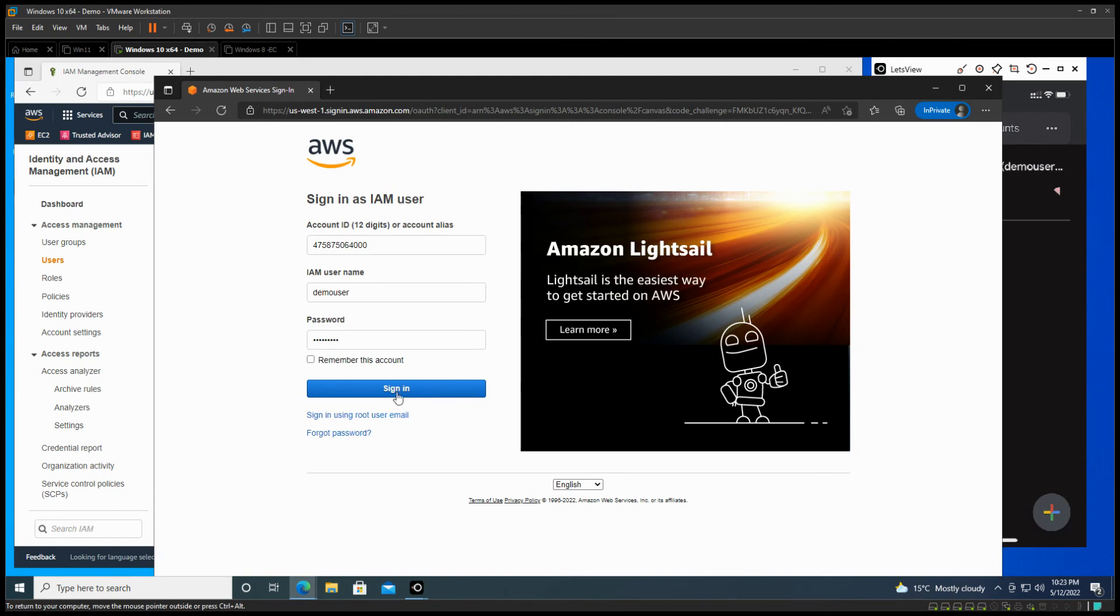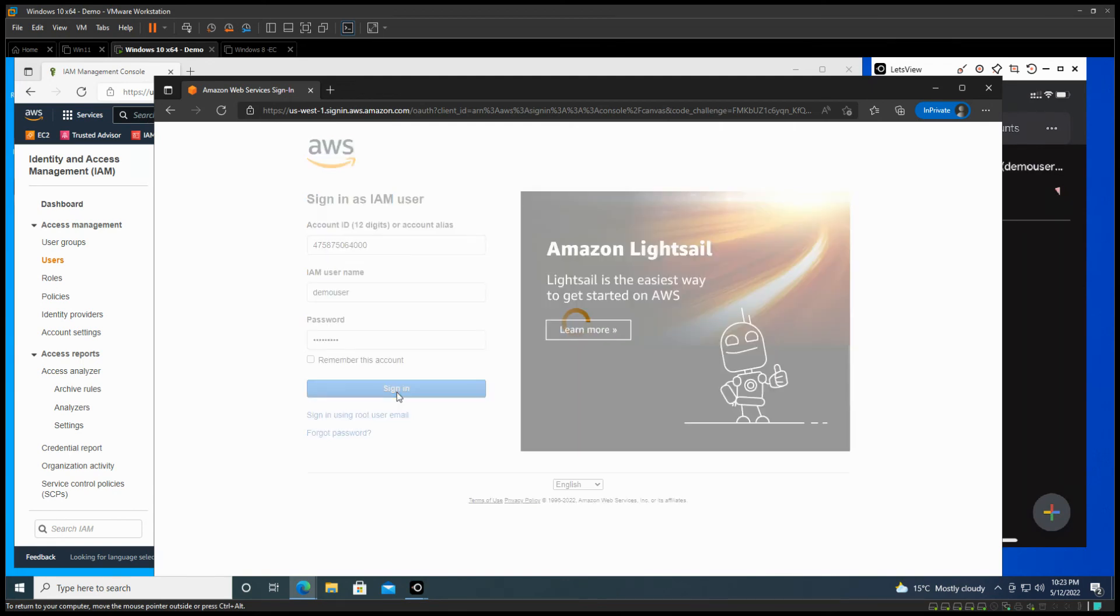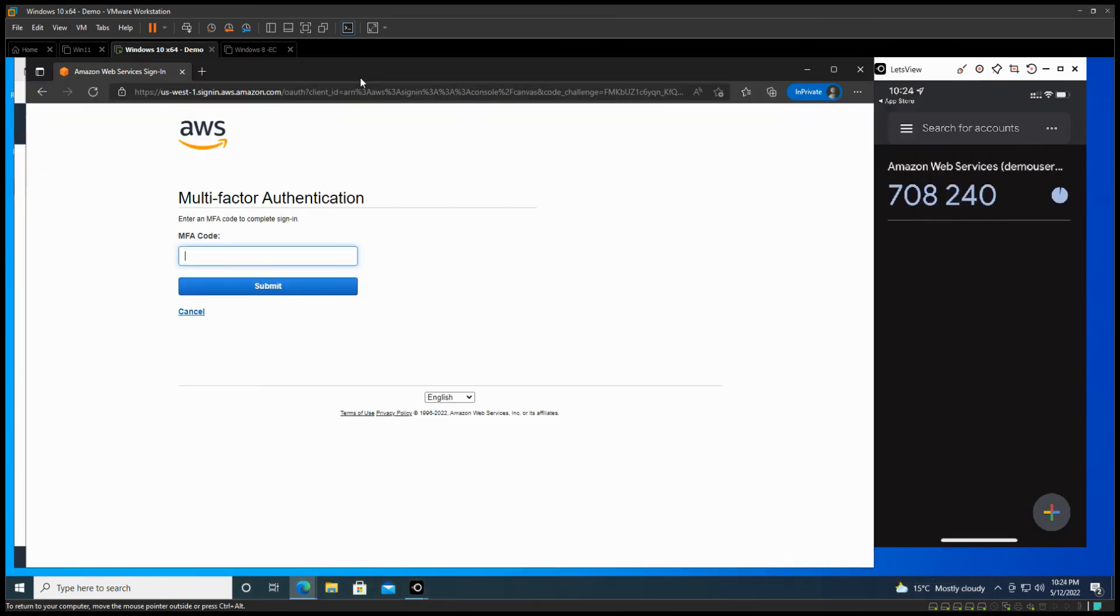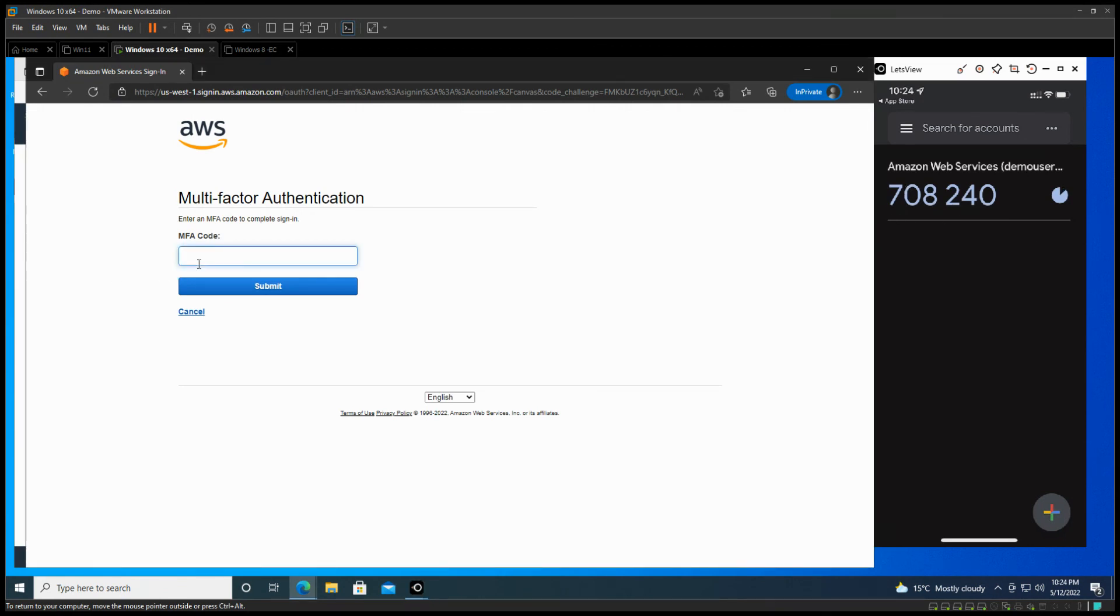We'll type the password we got before. And once we sign in, it's going to be asking you about the MFA code. You can see the code in there, so we're going to type the second one, 708240, and submit.